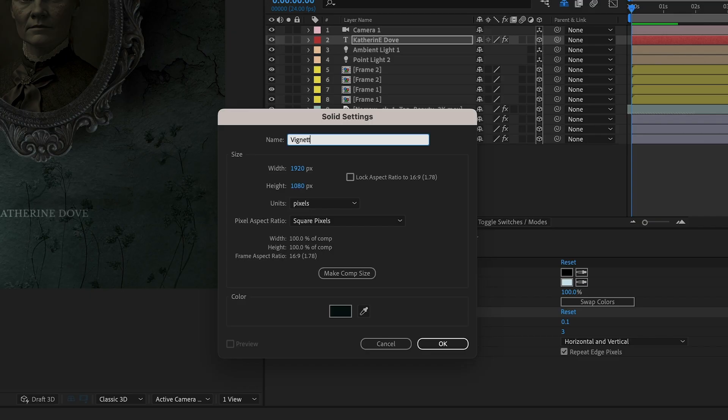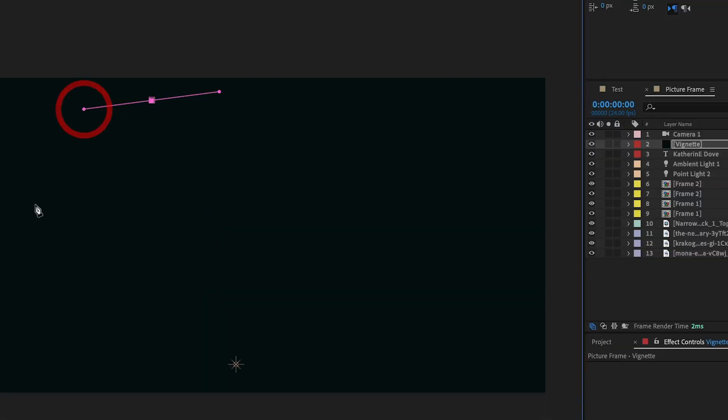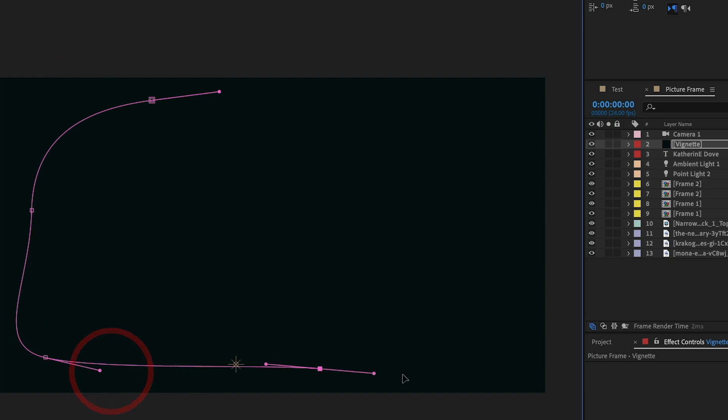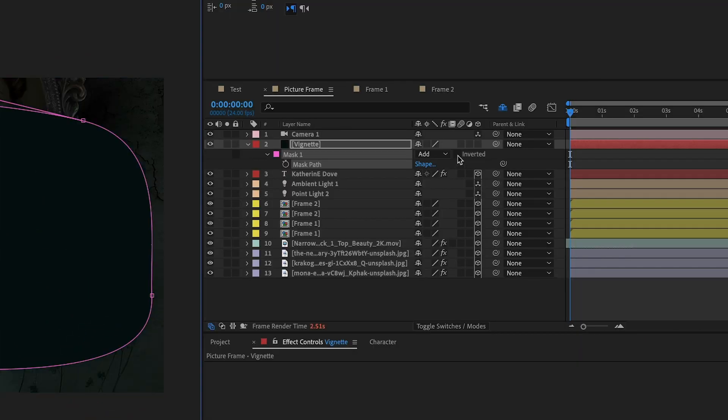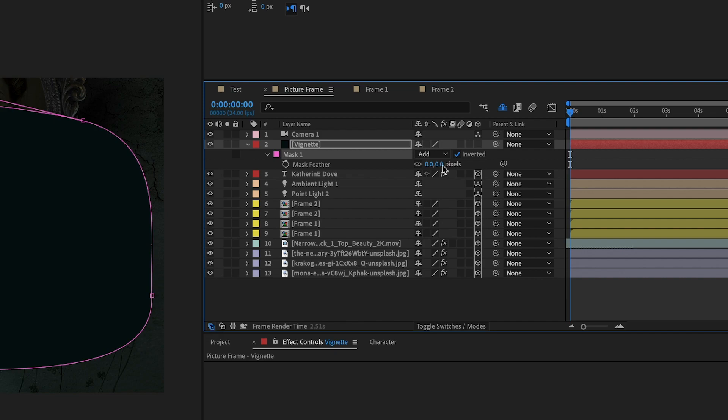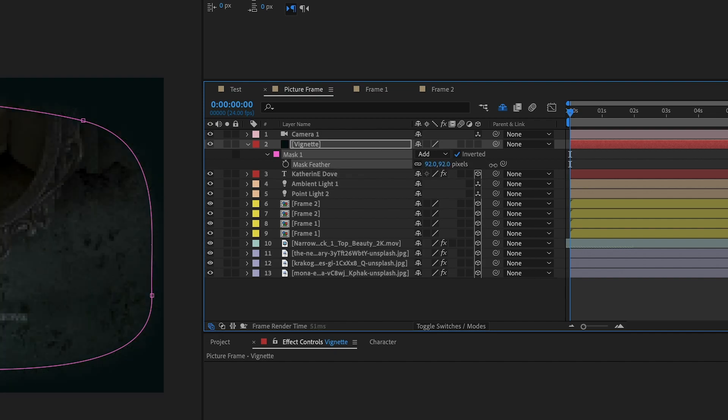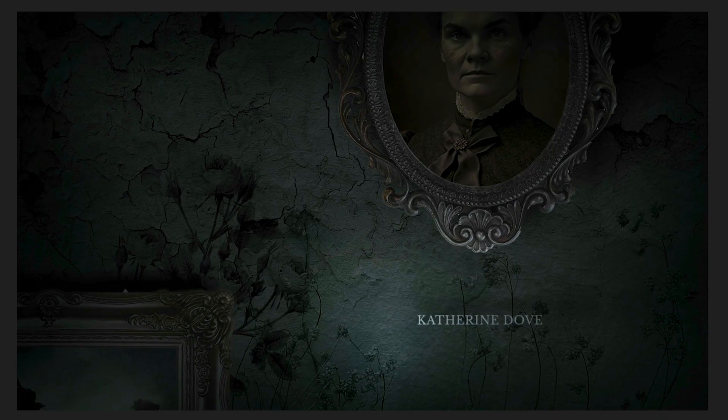To finish the scene, we can do one of two things. We can add a black solid layer to the top of the layer stack, draw a mask, invert the mask, and input a high feather value to create a nice vignette.